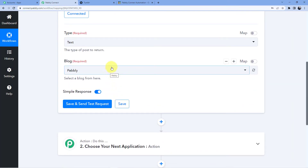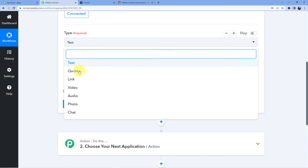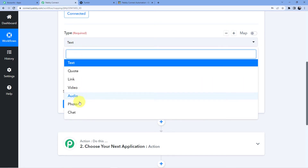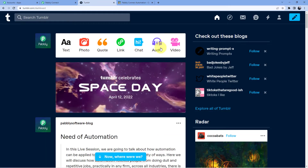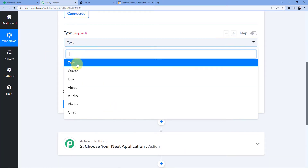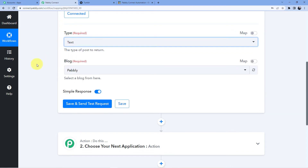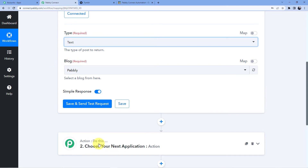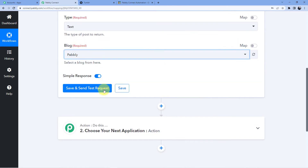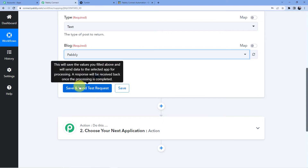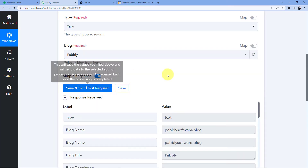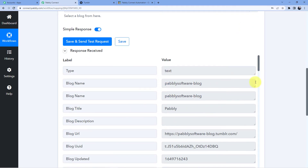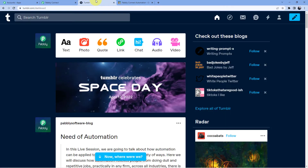After that, select what type of Tumblr post you want to make. Here we have options: text, quote, link, video, audio, photo, or chat. We are just going to use the text option because I am creating a text post. Since we are using a spreadsheet program in the action window which is Grist, we are not going to use photo or anything like that. We are just going to use text; the blog is Pabbly. Now whenever I click on save and send test request, the interface will take the latest post from my Tumblr account.